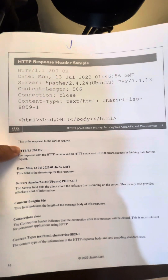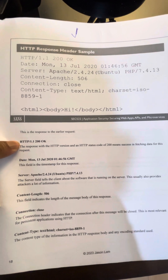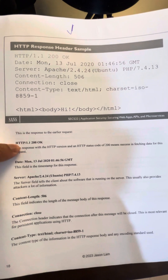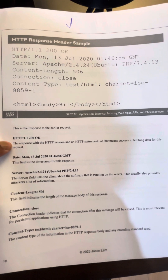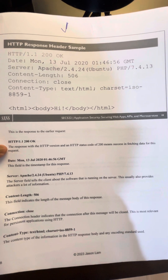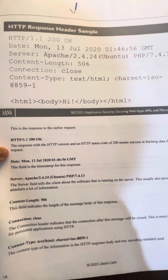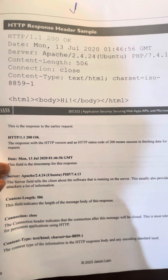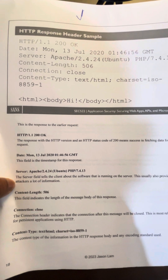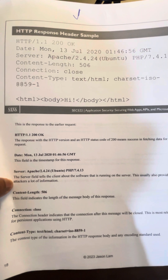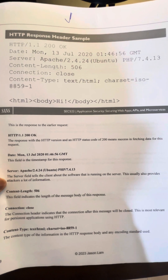Let's break that down a bit further so you can see what some of this information means. This is the response to the earlier request. The HTTP version and HTTP status code of 200 means success in fetching data for that request. The date is of course the timestamp for the request.